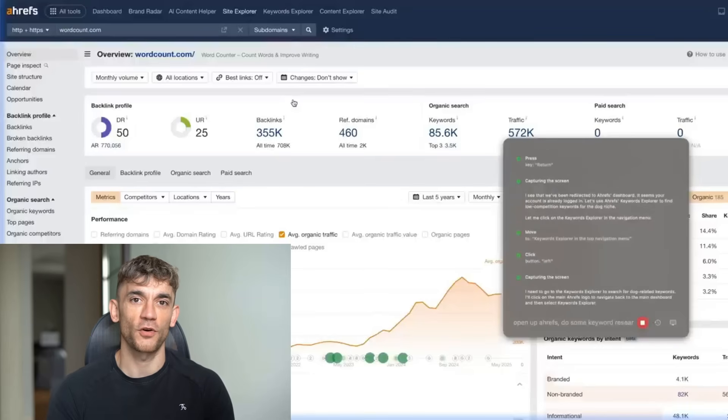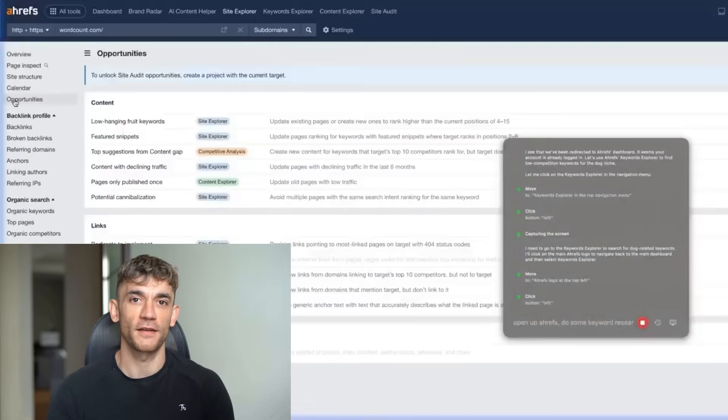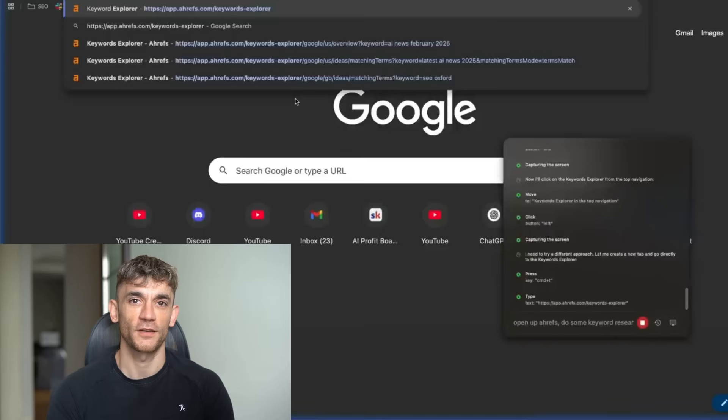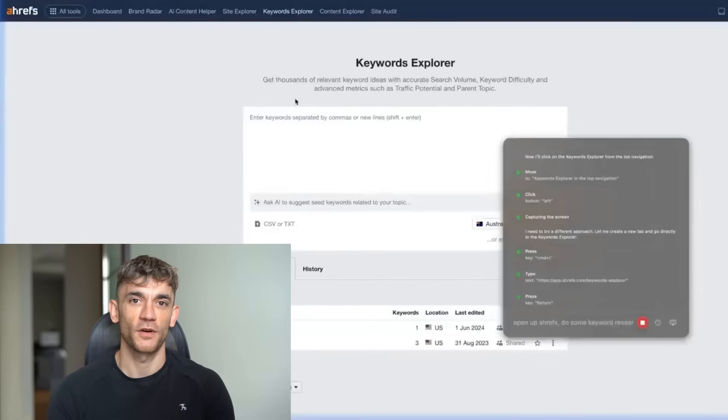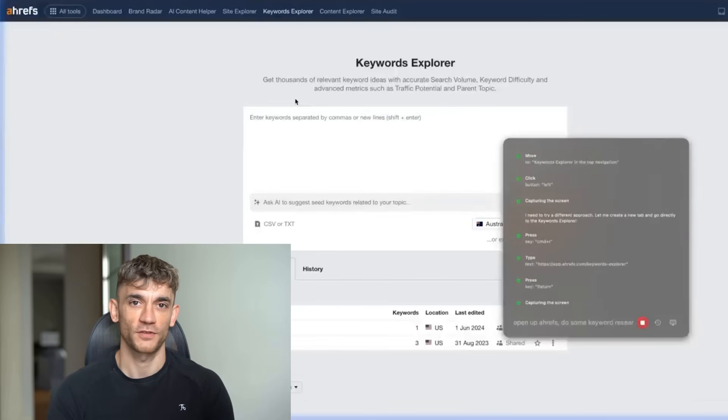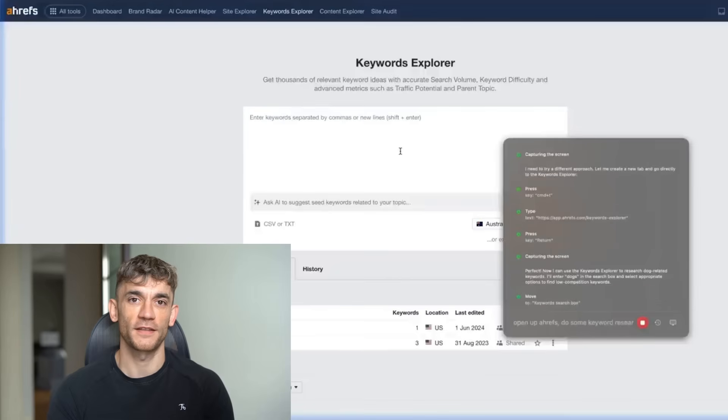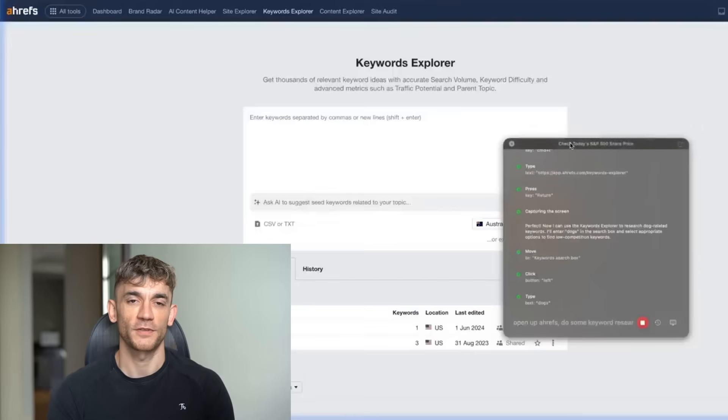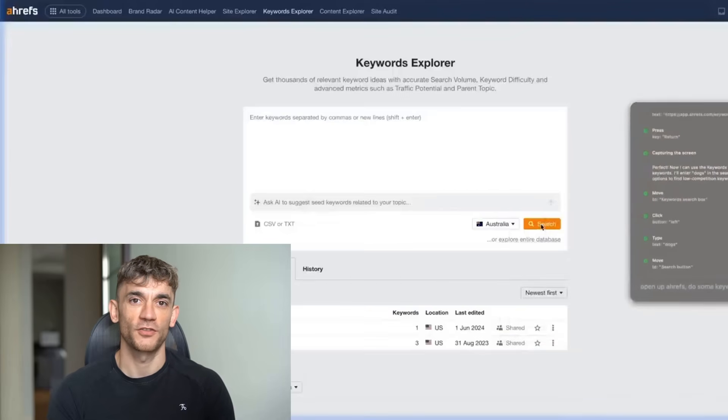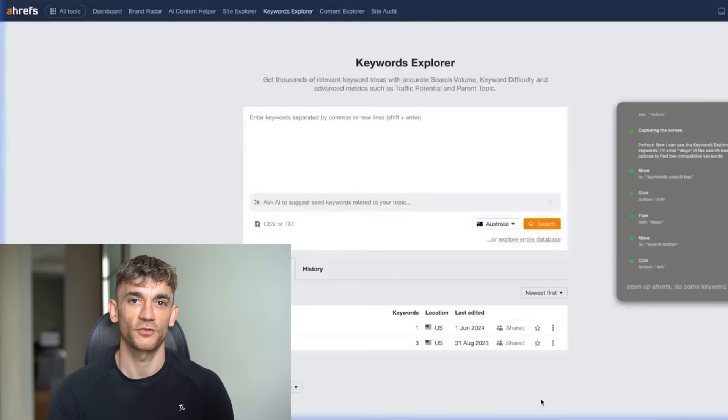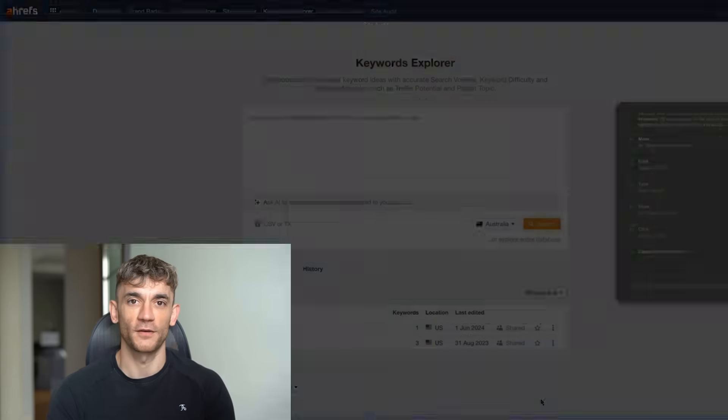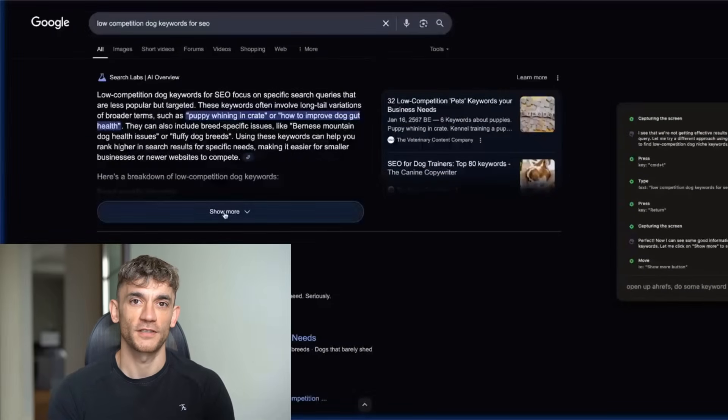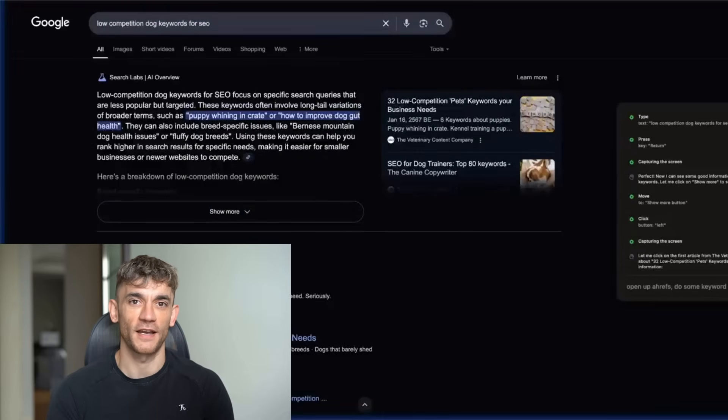It's now gone to wordcount.com, which doesn't make sense to me. Can it navigate to Keyword Explorer? What it should be doing right here is going to Keyword Explorer. So it's gone to Site Explorer, but not Keyword Explorer. So it couldn't click on Keyword Explorer. Now it's just going directly to the URL. It figured out it needs to go to app.ahrefs.com, then go to Keywords Explorer. One of the big issues I can see right now is it's struggling to actually type into that box and type the keyword. It's figured out what to do, but for some reason, it's typed in low competition keywords for the dog niche, which doesn't make sense. It should be typing in dogs or something like that, then filtering down to low competition keywords.